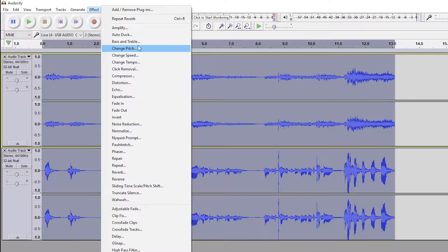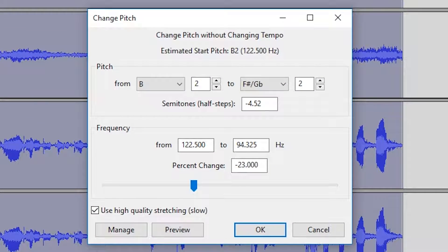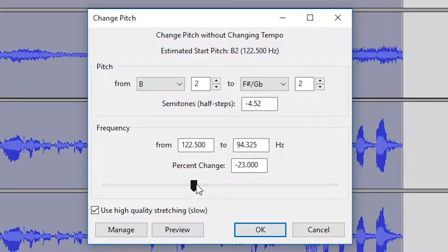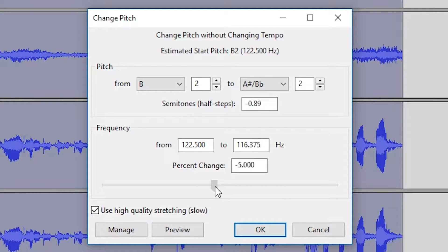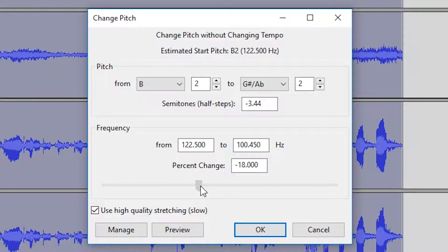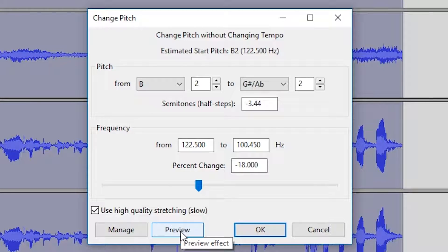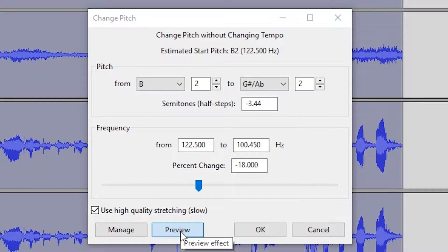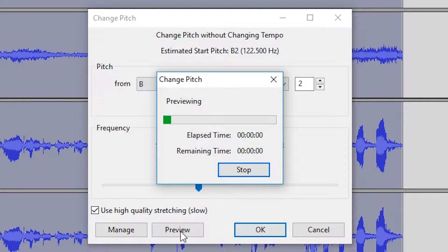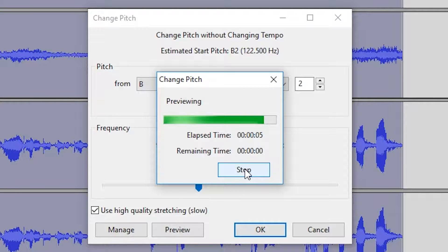Now our goal here is to remove some of our pitch percentage by using this slider down here at the bottom and we're going to play around with this. I'm going to try minus 18, just give it a quick preview. [Audio playback] OK, it sounds good.